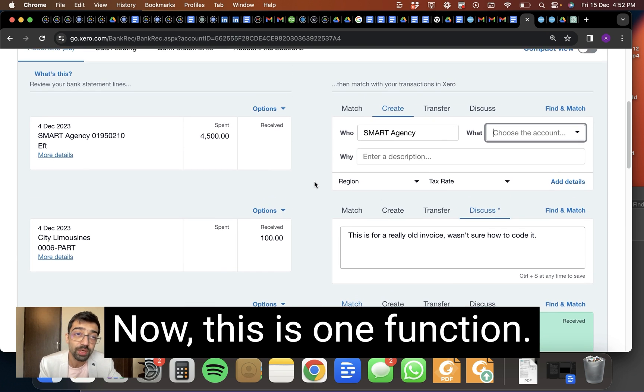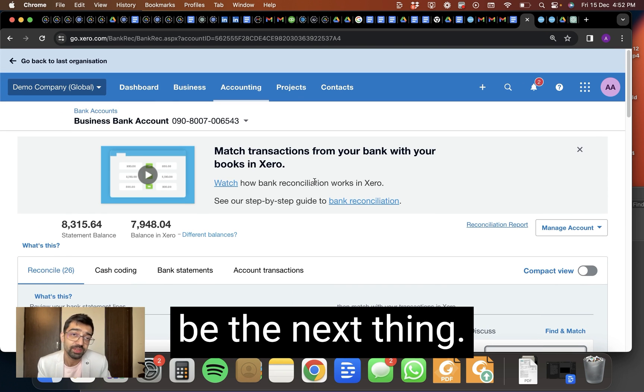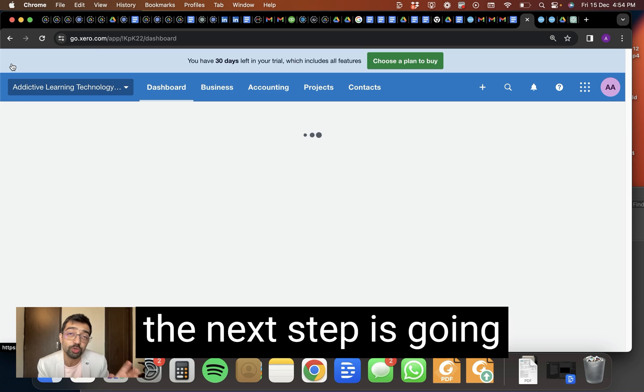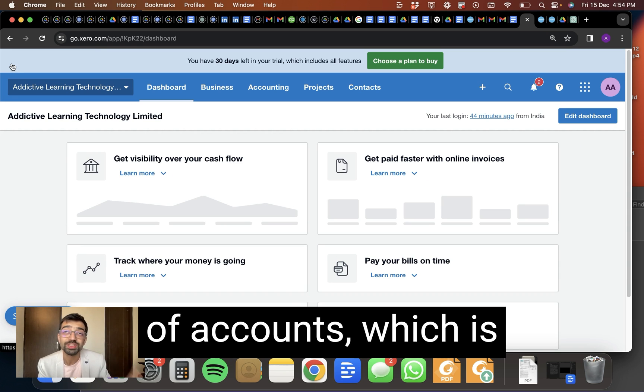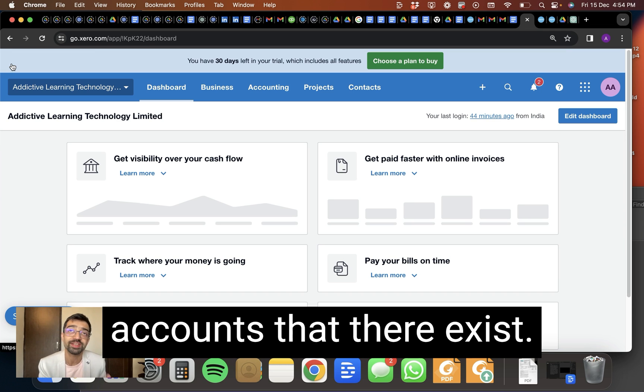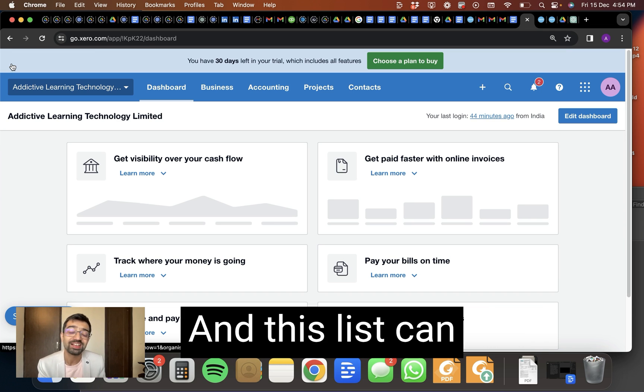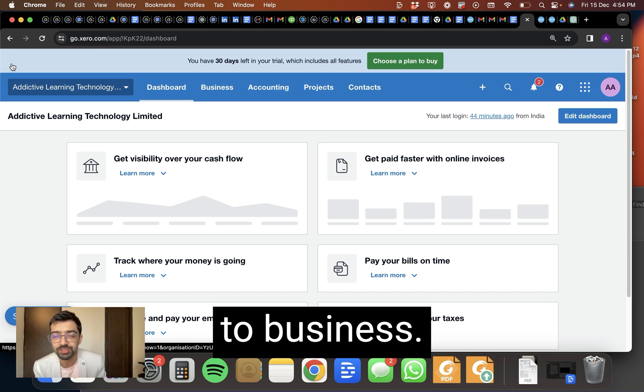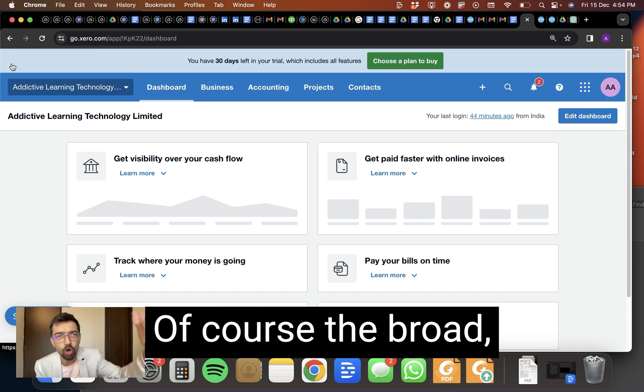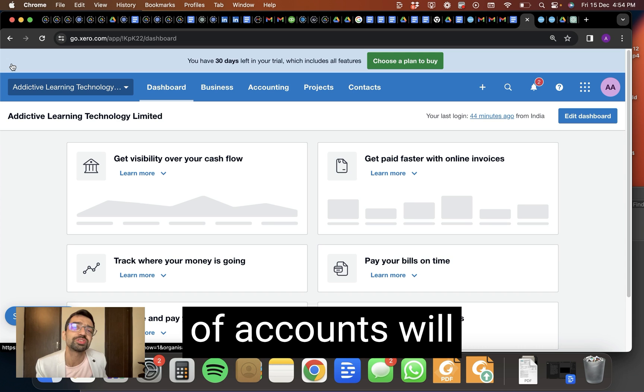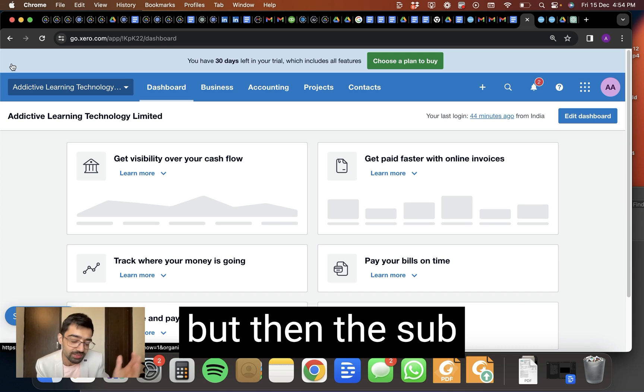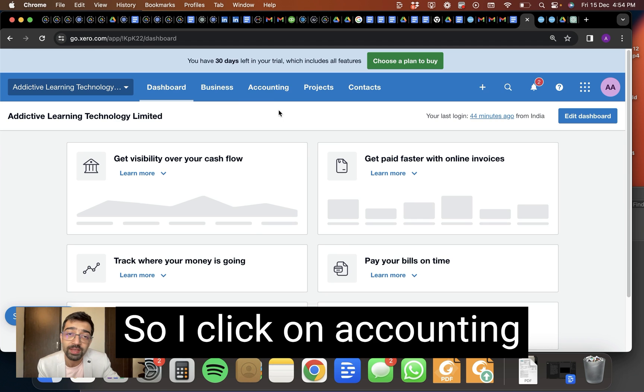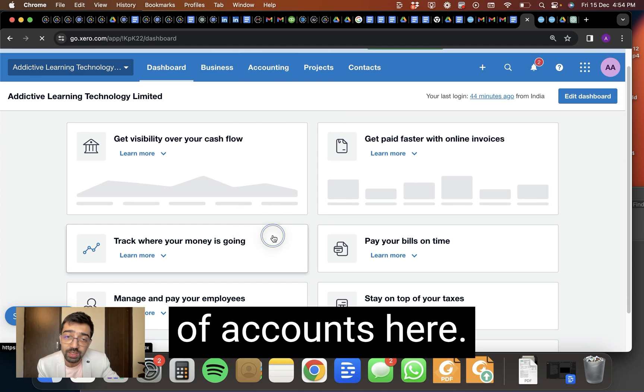Now this is one function. What's going to be the next thing? The next step is going to be to see the chart of accounts, which is actually a list of all the accounts that there exist. And this list can vary from business to business. Of course, the broad, big, top-level categories of accounts will be very similar for most businesses. But then the subcategories will change. So I click on accounting and I go to chart of accounts here.